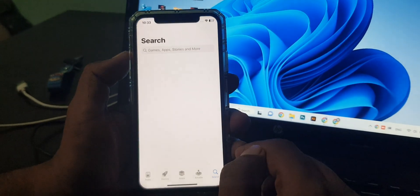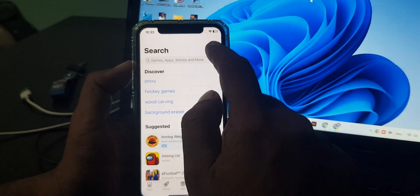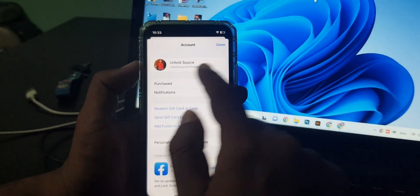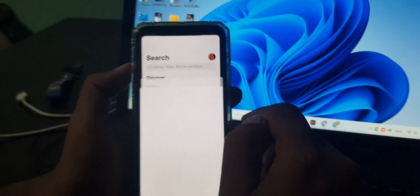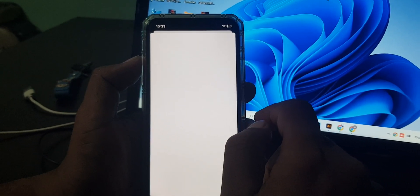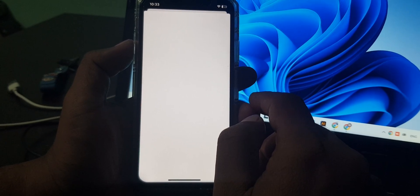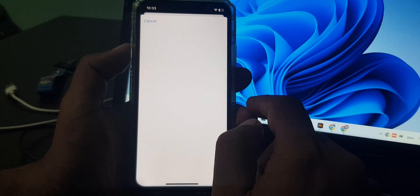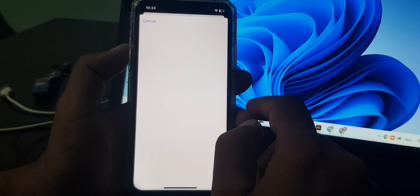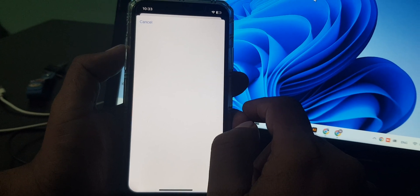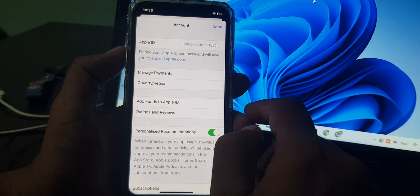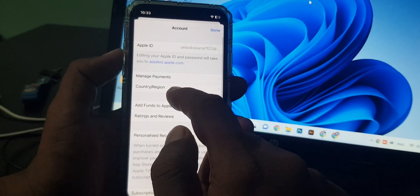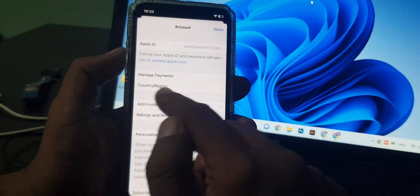Open App Store on your phone and tap on the profile icon. As you can see, here is the Apple ID. Tap it and wait for a few seconds. As you can see, here is the change country region option. If you don't have any balance or credit in your account, you can change it simply from here.